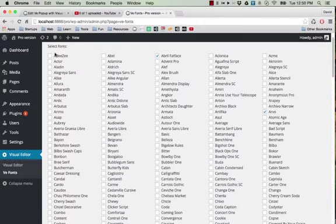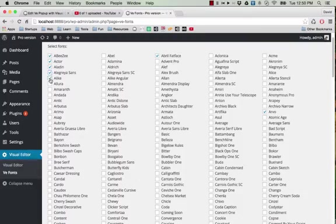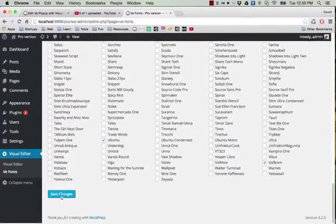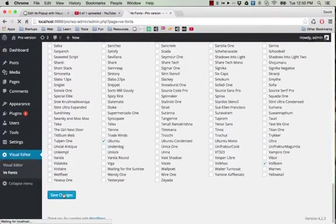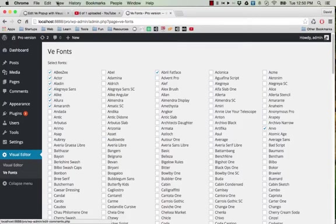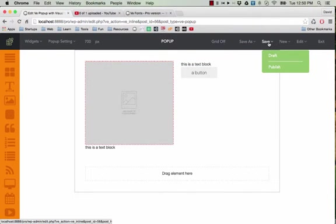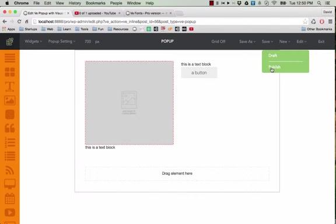So for example, I select these fonts, click on Save Changes here, and I come back and need to save the page first.